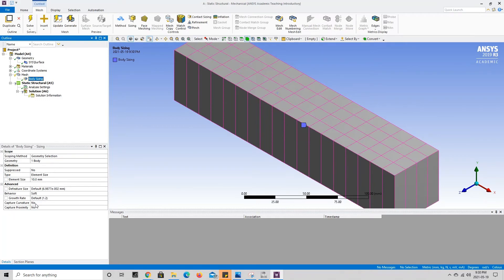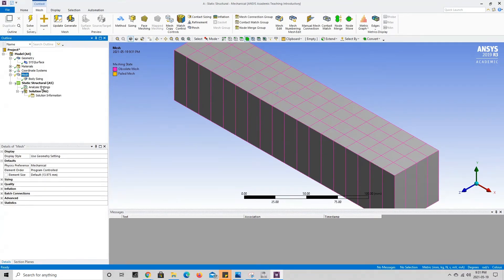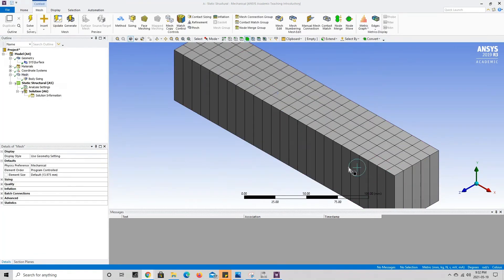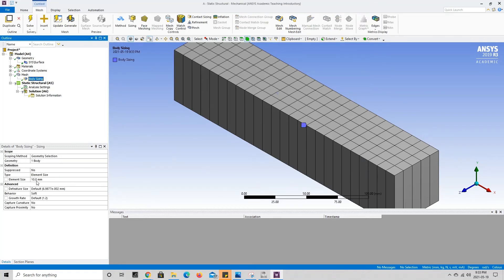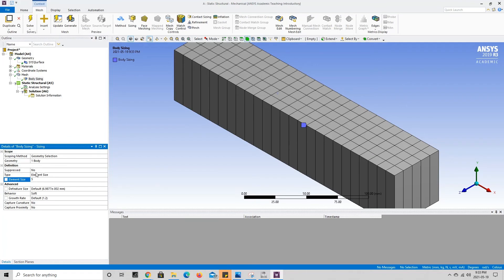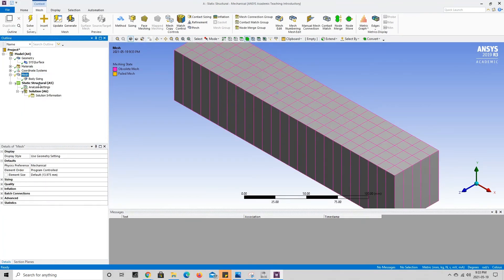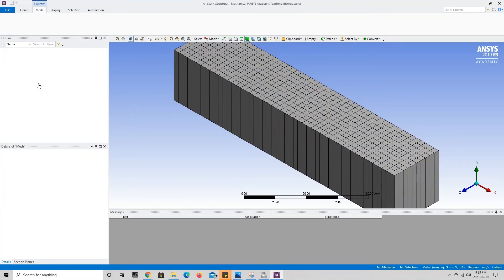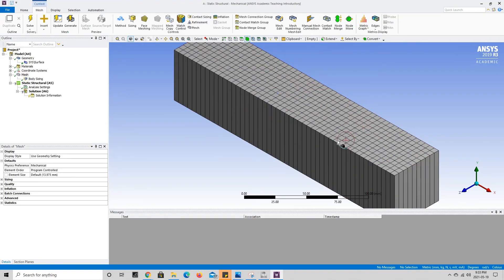Now that our parameters have been added, we right click on mesh and press update mesh. The mesh updates, but it doesn't look much more refined than before because 10 millimeters isn't much smaller than the previous ~14 millimeters. If we change the element size to 5 millimeters and update the mesh again, it takes a moment to load more elements, but now the mesh is significantly more refined. Element sizing is a very powerful tool for mesh refinement.